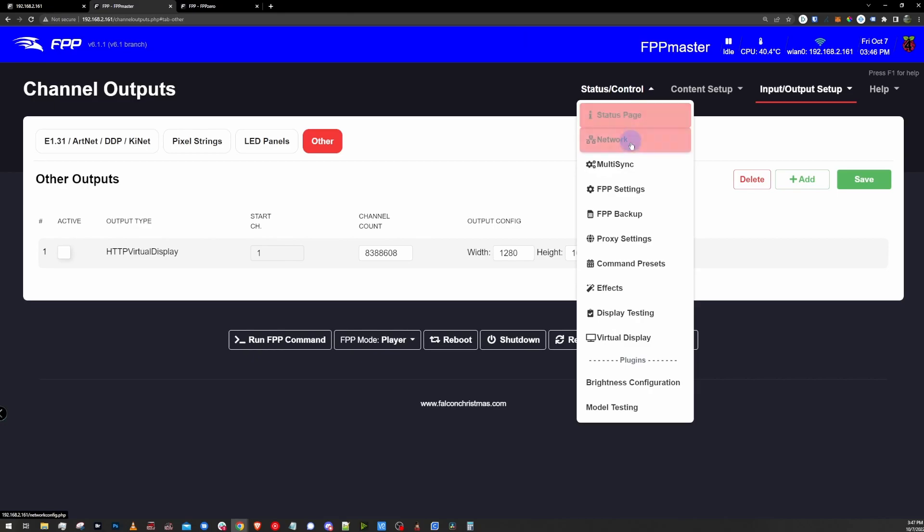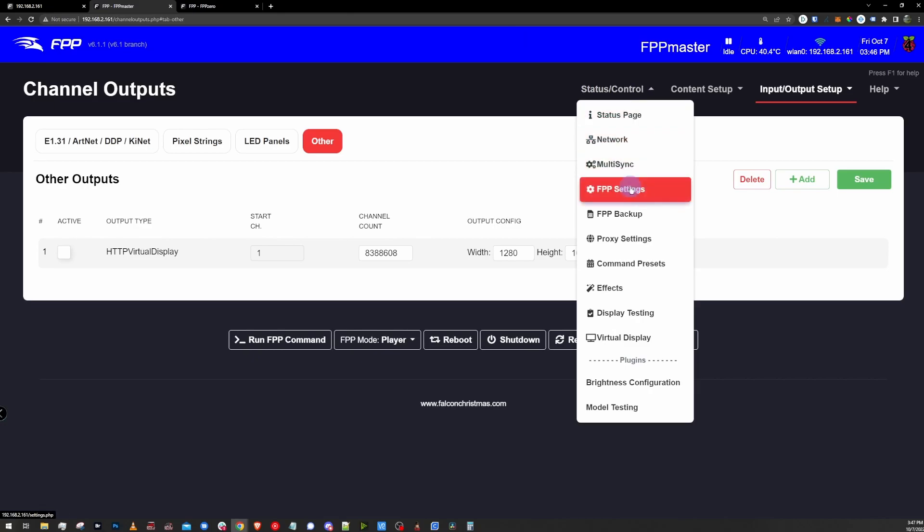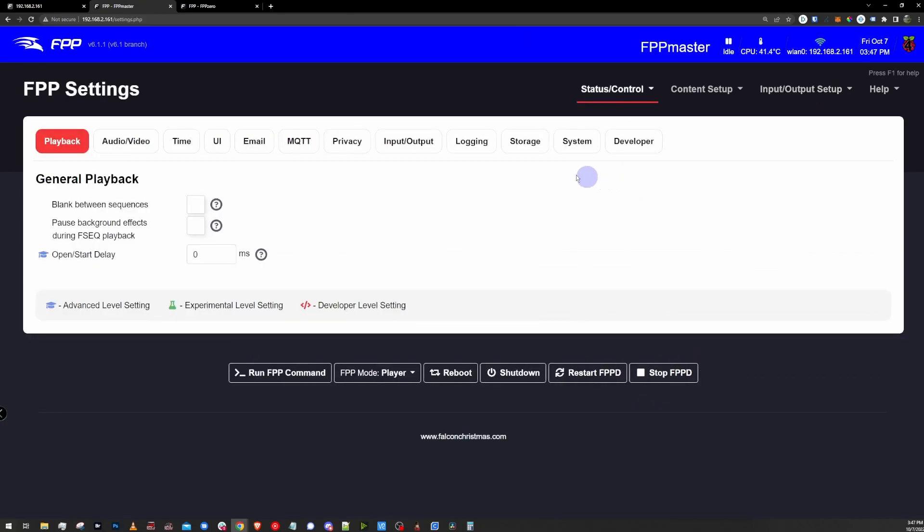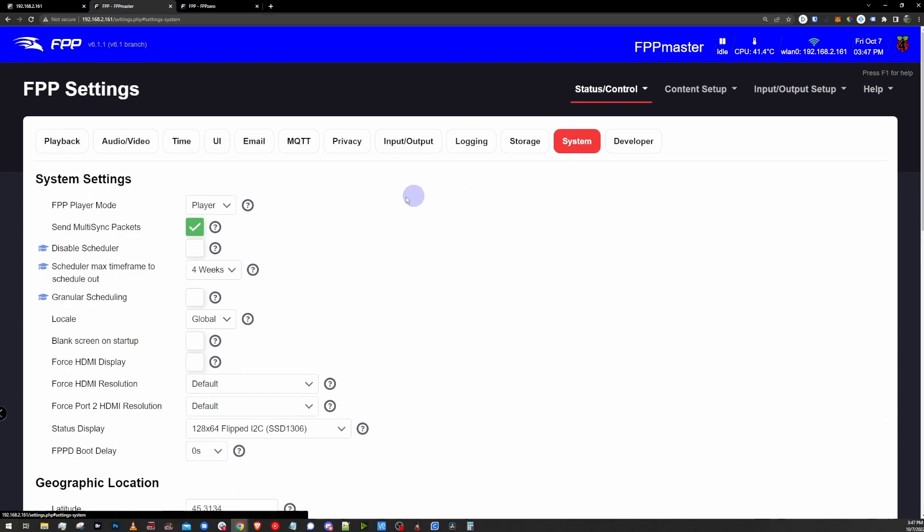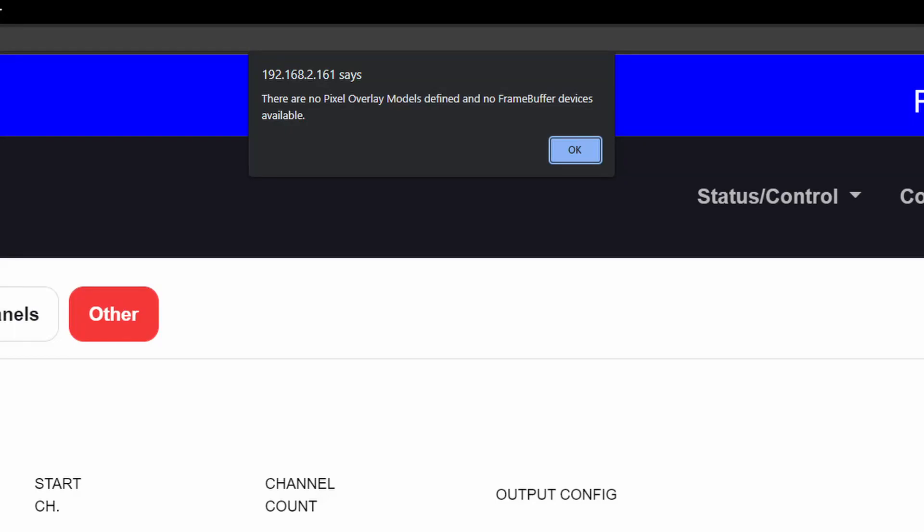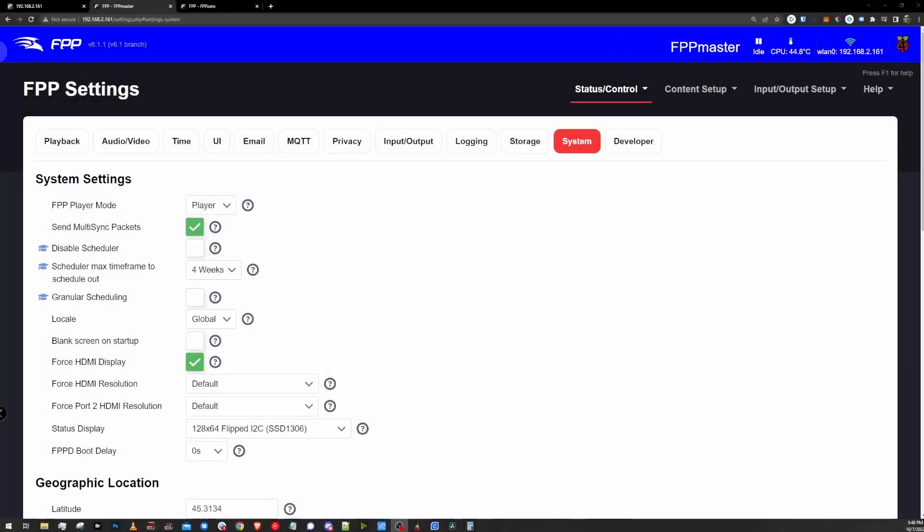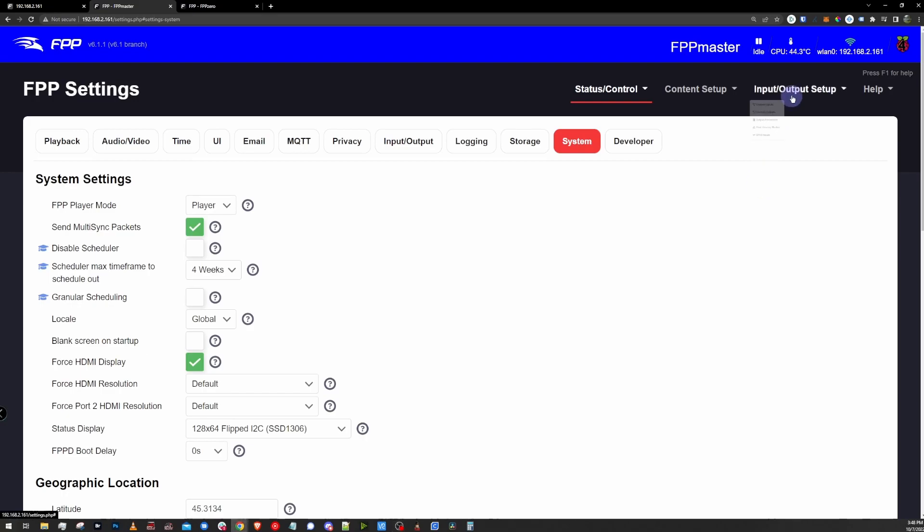Or you can go into the FPP settings, which is under status control, FPP settings, go over to the system tab, and then look for force HDMI display, check that box, and it will let you actually create the virtual display. Without that box check, you might get an error saying something about no pixel overlay models or no frame buffer devices. Well, the frame buffer device is the HDMI output. Just make sure to do that first, or else it won't let you actually create a virtual display in your other outputs.